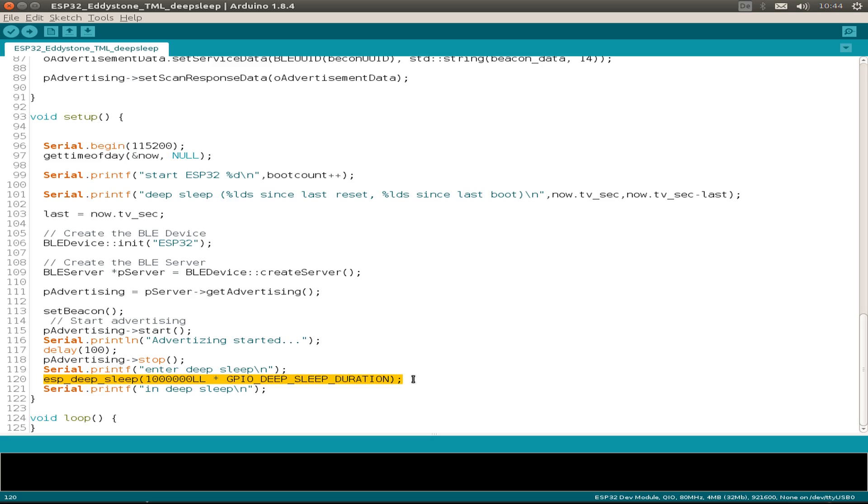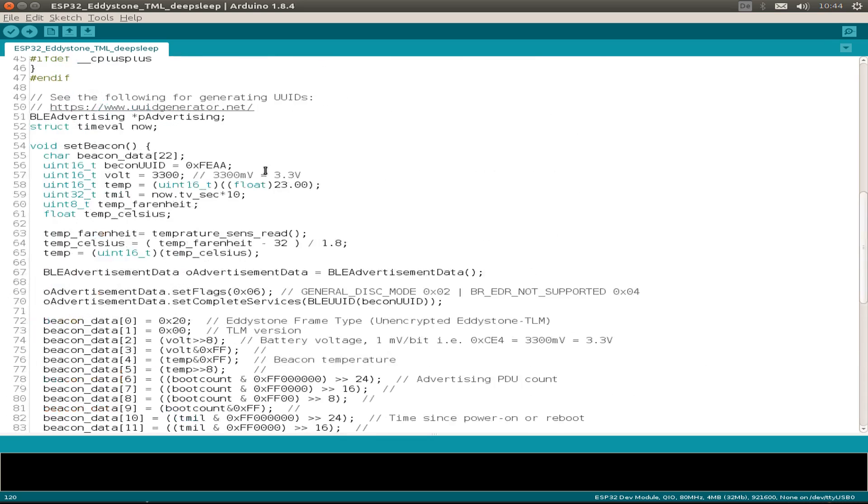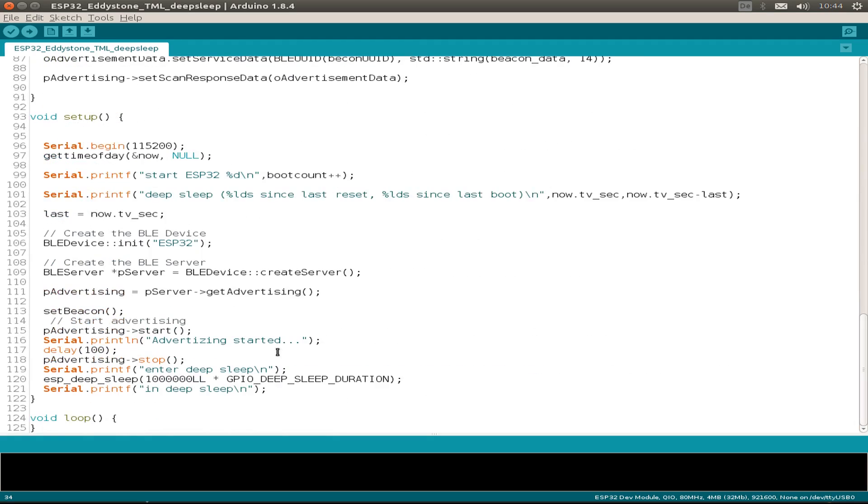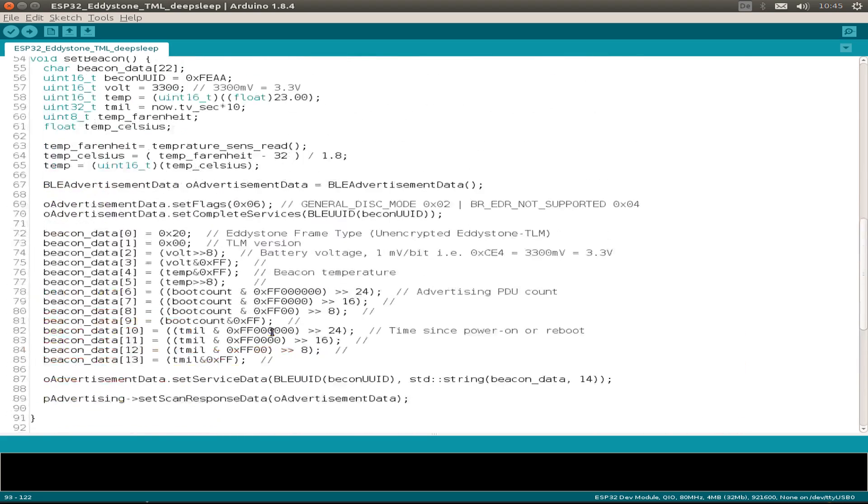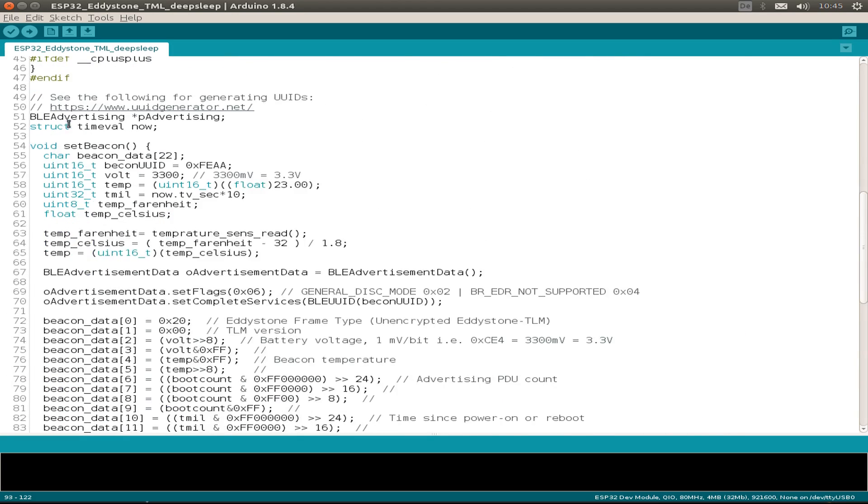Then I stopped the advertising, but this is not necessary because after this, we just went to DeepSleep for a given time. So we go into DeepSleep for one second, but we can use different values. And then the ESP32 just remains in DeepSleep and wakes up, and the whole setup routine is gone through again.